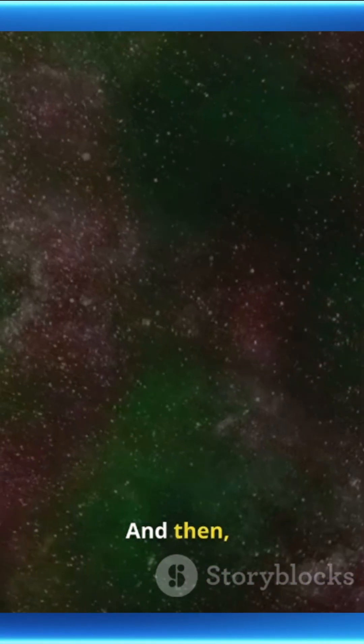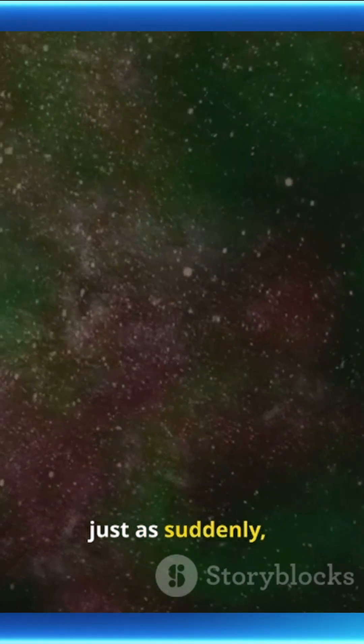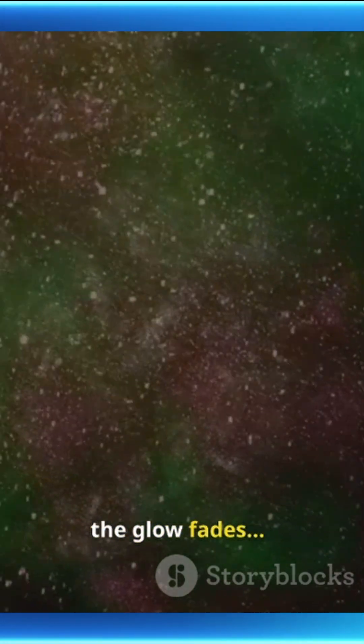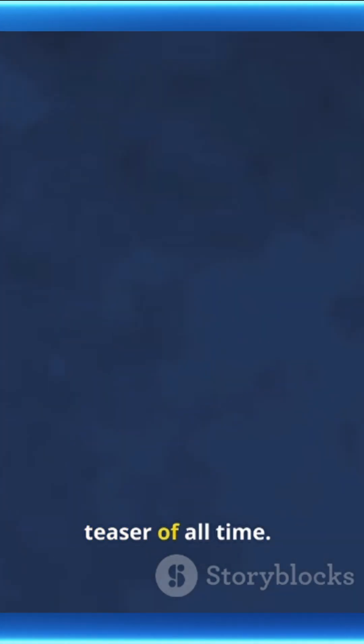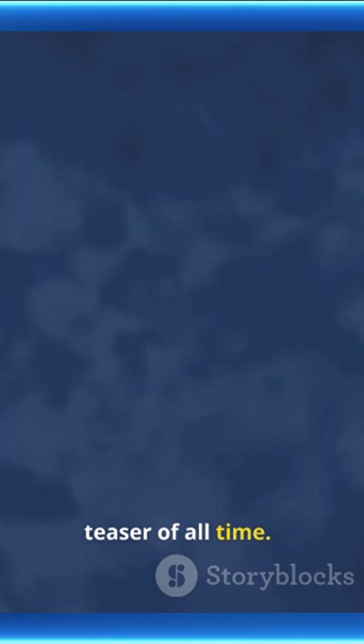And then, just as suddenly, the glow fades, everything snaps back to normal, and we're left wondering if the universe just gave us the biggest teaser of all time.